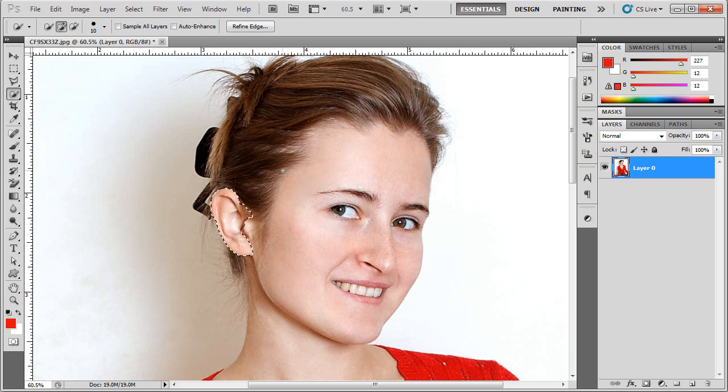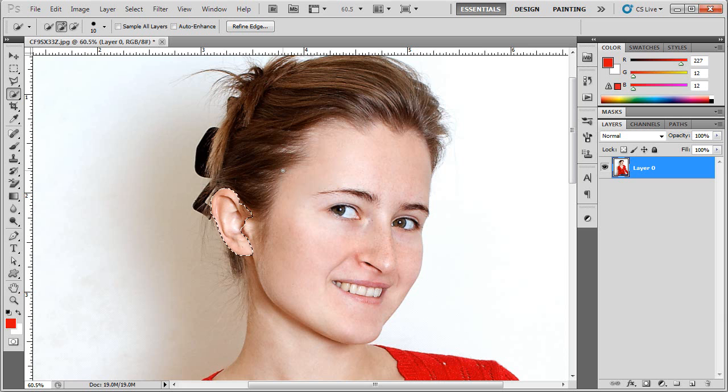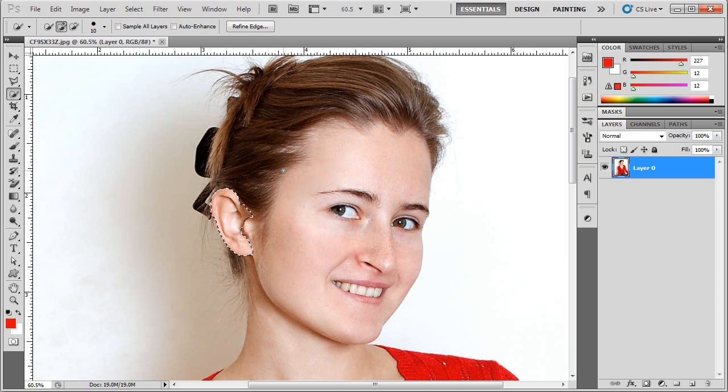I could Puppet Warp directly onto the current layer but I'm not going to do that because in the event I want to change it I don't want to do any destructive edits on my original layer so I'm going to create a whole new layer that just has the ear.